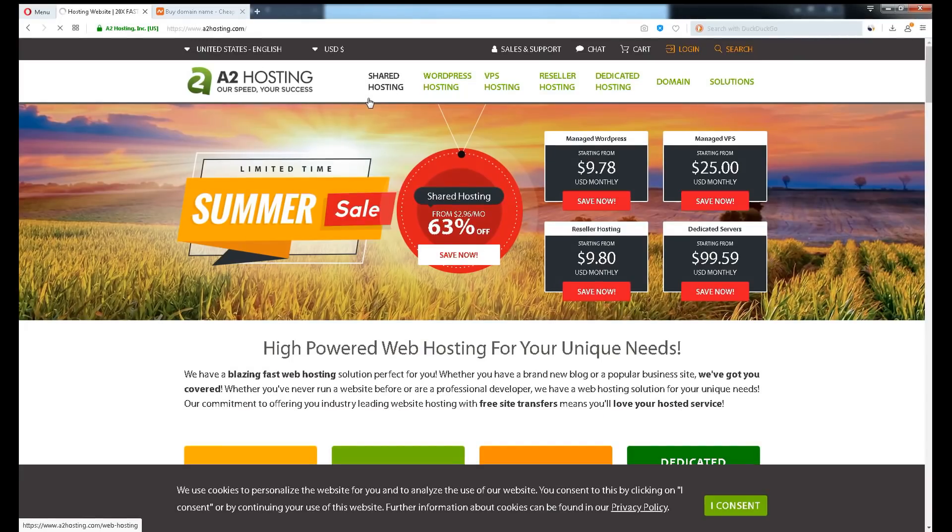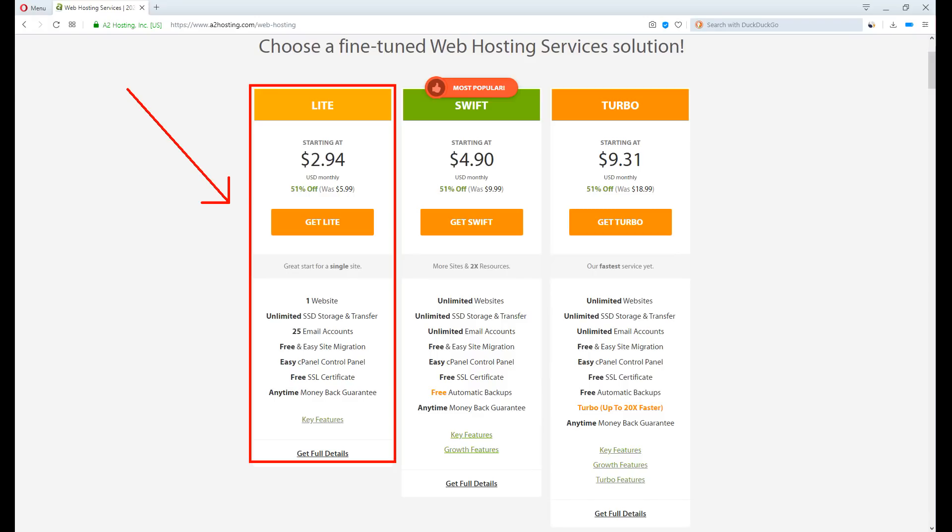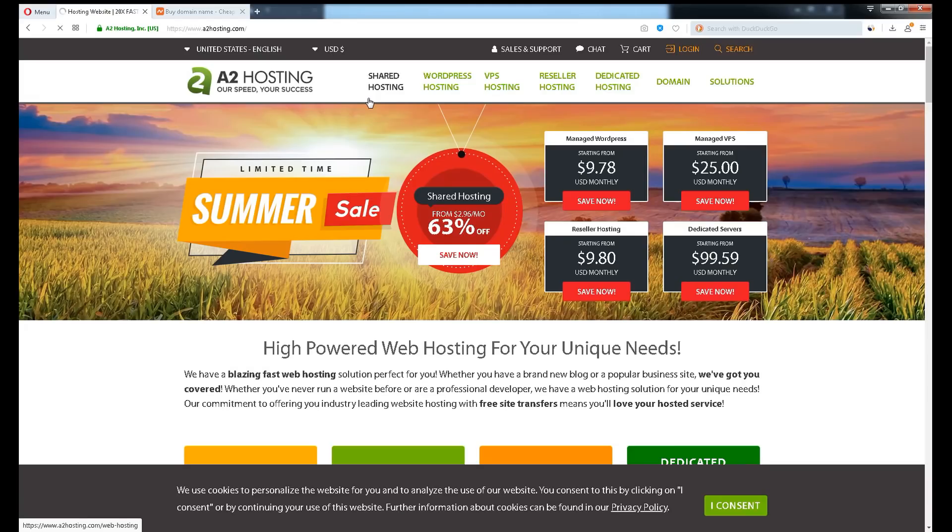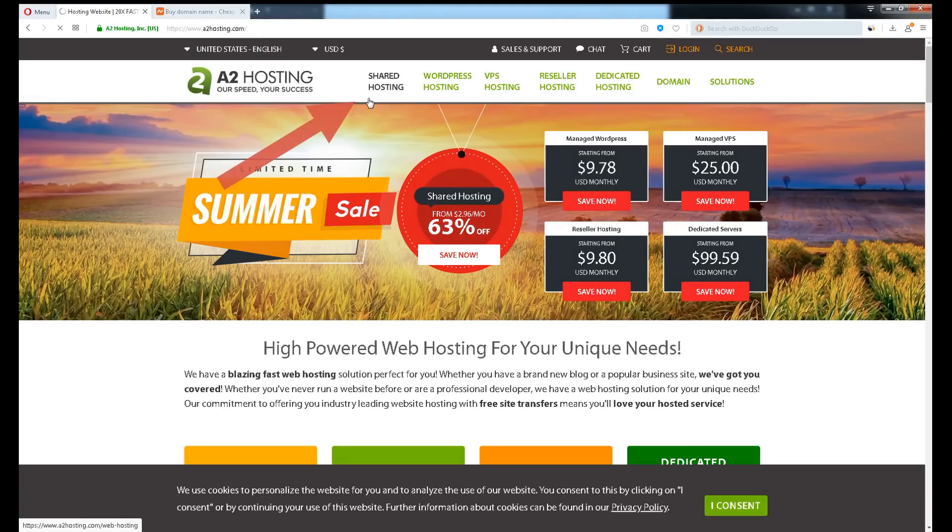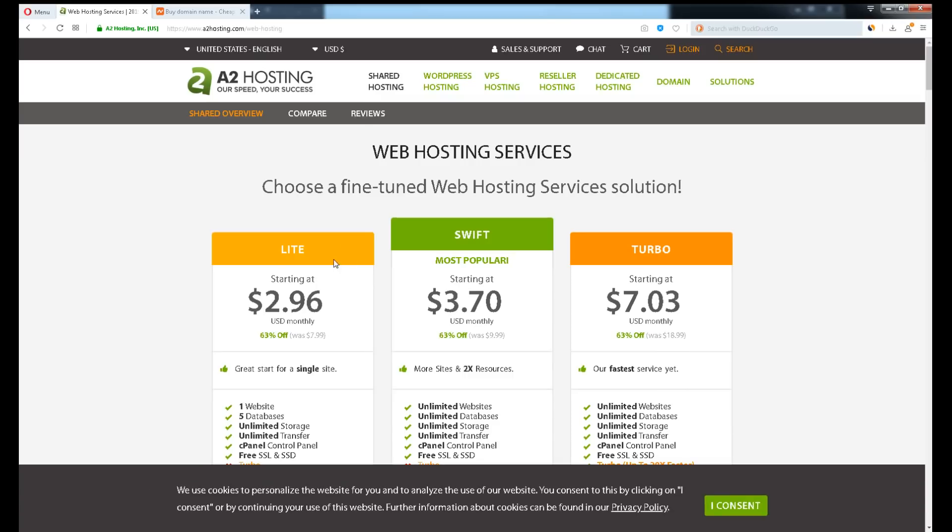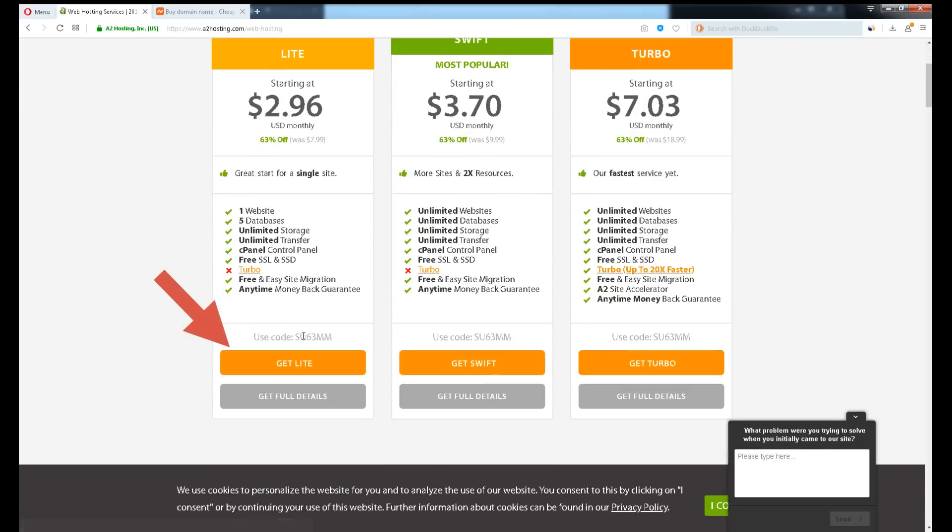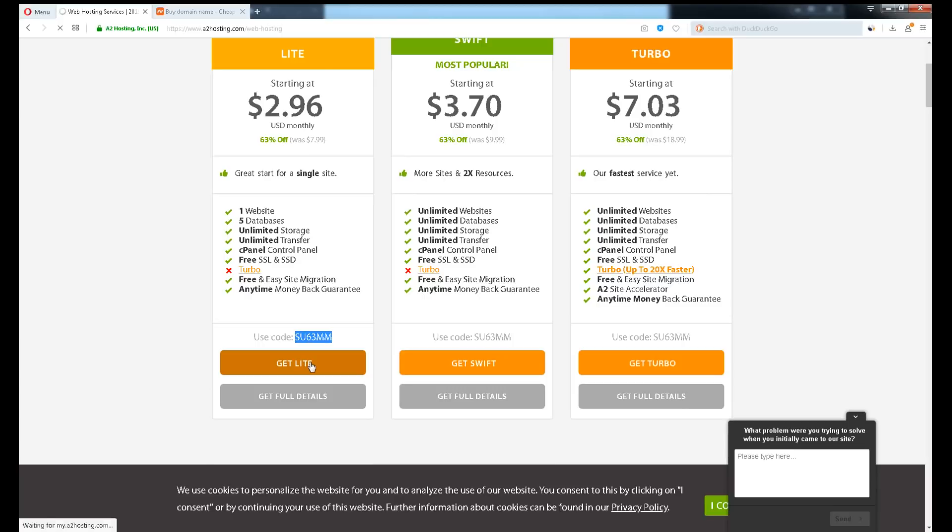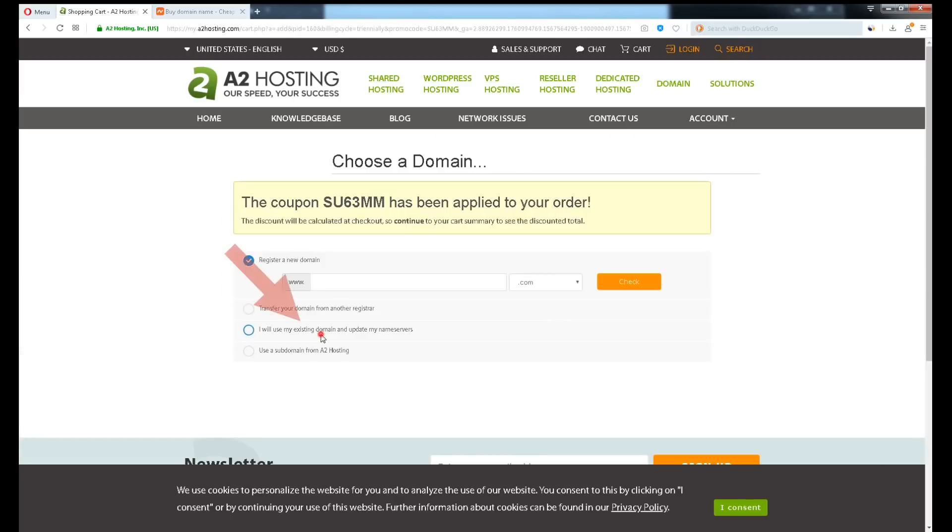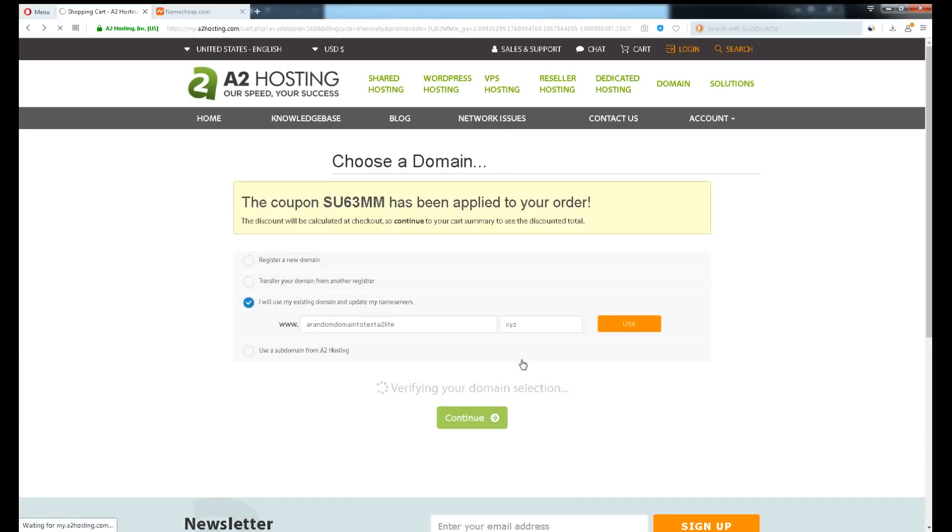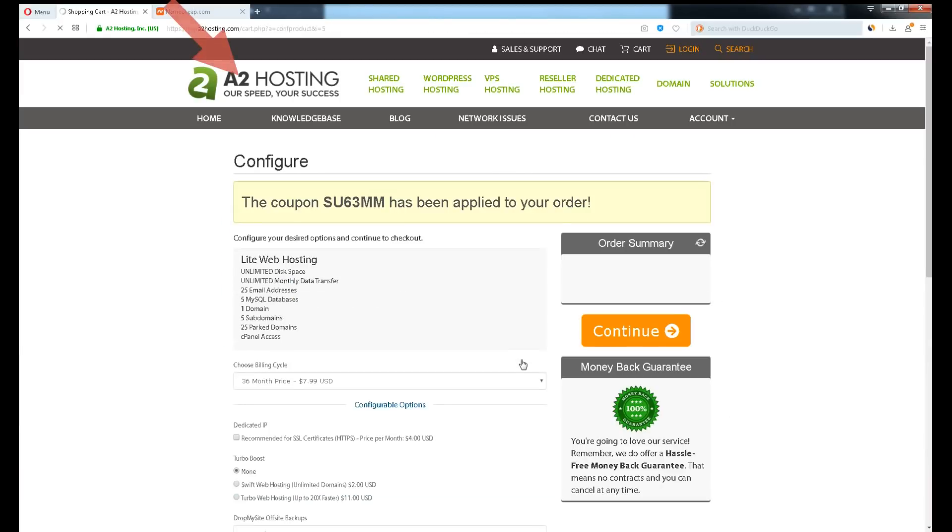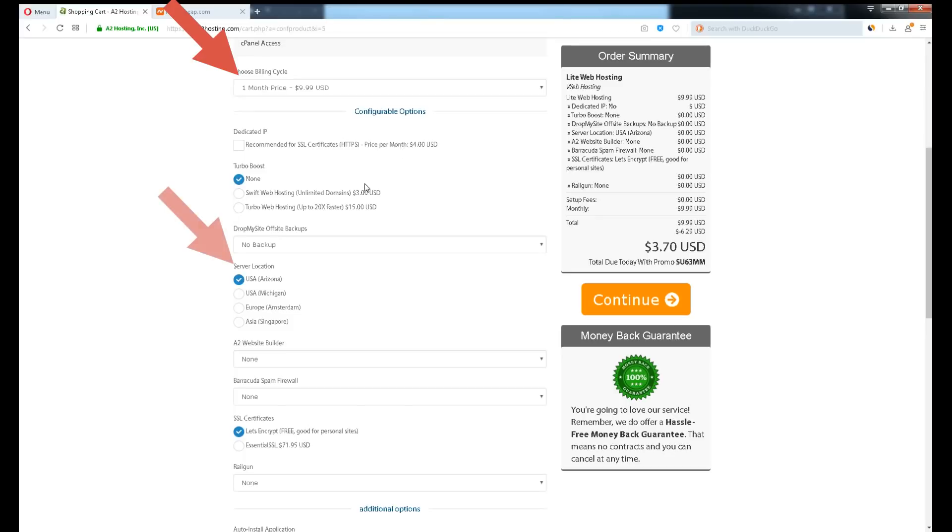Back to the topic, we will start choosing a plan which is the cheapest shared hosting available: A2 Lite. Go to a2hosting.com, click shared hosting, click get lite, enter your domain name.